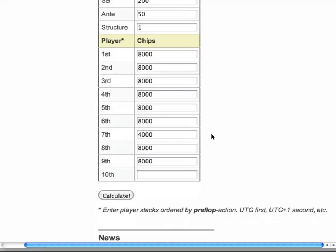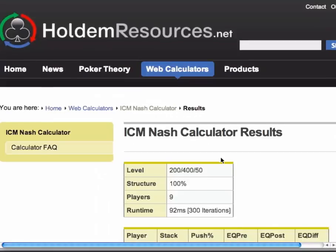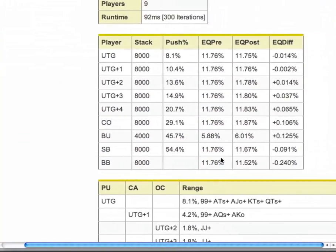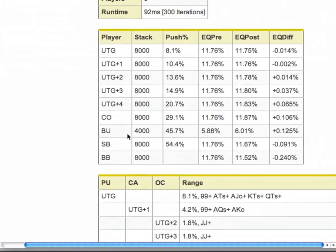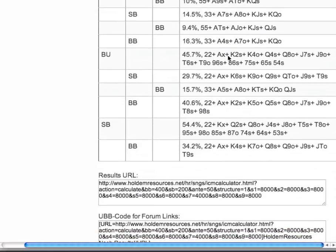What we're going to do today is show you really quickly — every other player has at least two times as many chips as you. They all have 20 bigs and we have 10 bigs on the button. What I've done is make sure everyone has 8,000 chips and we've got 4,000. If we click Calculate, it brings up a range of hands that we can profitably shove. It says button here and it says push 45.7%. If we scroll down to what that actually looks like: 2s plus, ace-x plus, king-two suited, etc.